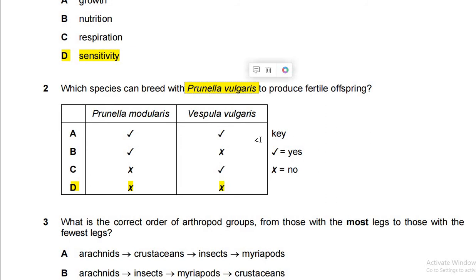For example, humans are known as Homo sapiens. Humans can't breed with other animals in a natural way because they are totally different species with different genus and species names. Similarly, for Prunella — none of the genus and species options are the same — so no offspring can be produced. The key rule: both genus and species must be the same to produce a fertile offspring.